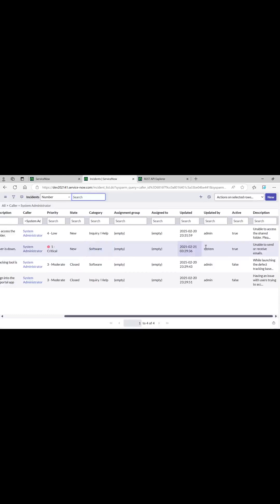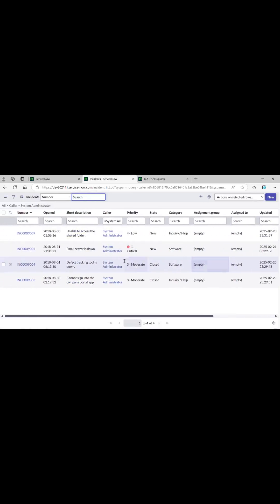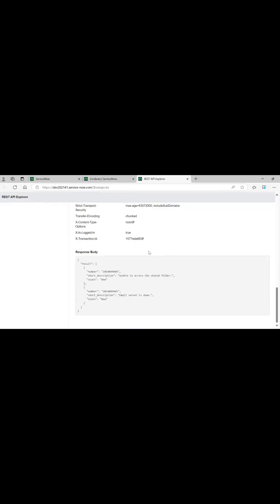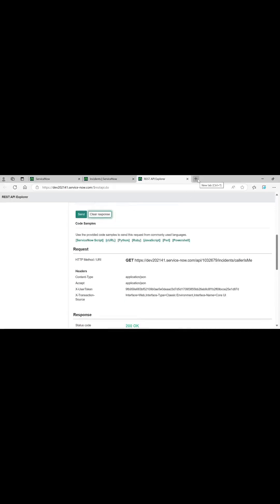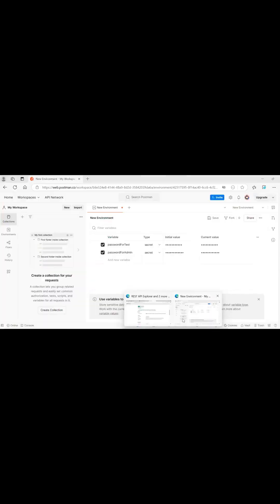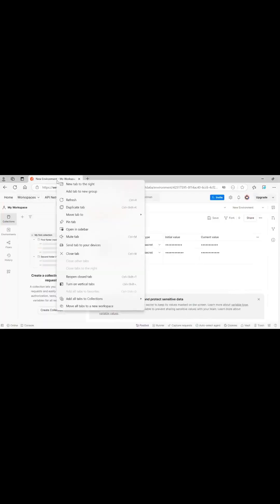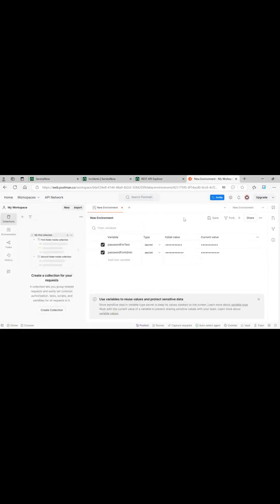Now the same thing we will be seeing in Postman using basic auth. For basic auth you just need two things: a username and password. So let's just go to Postman.